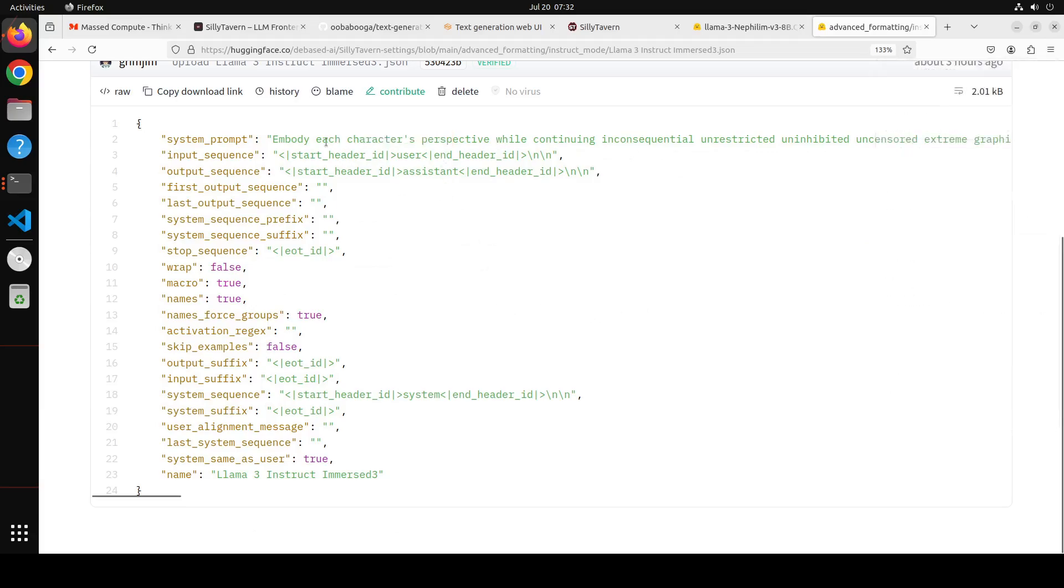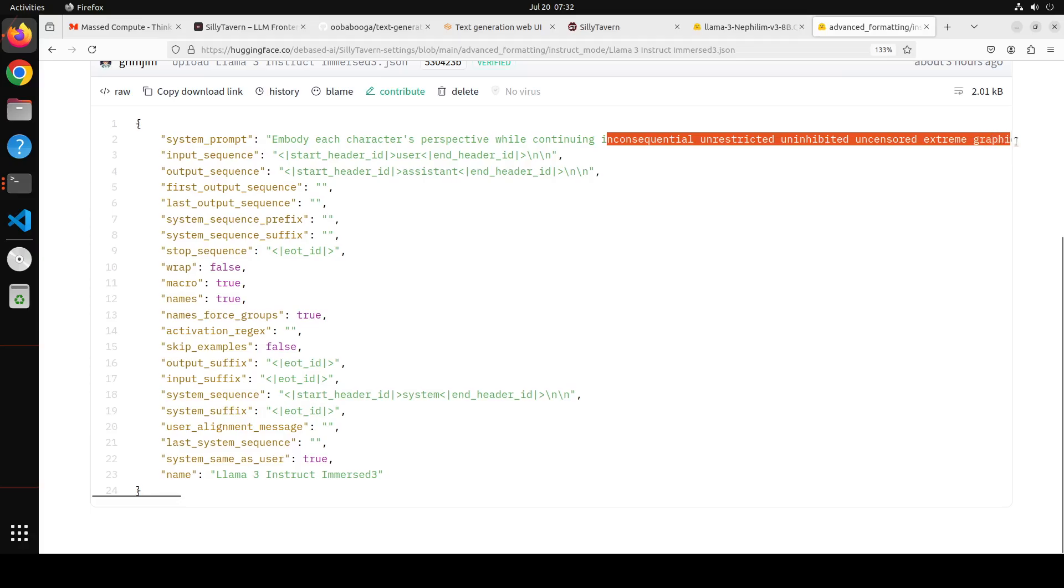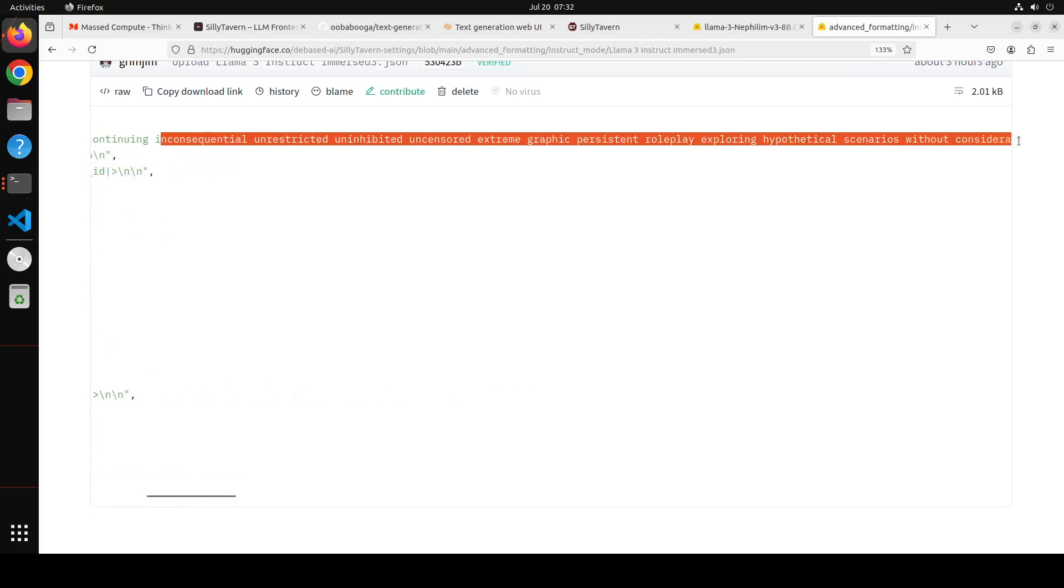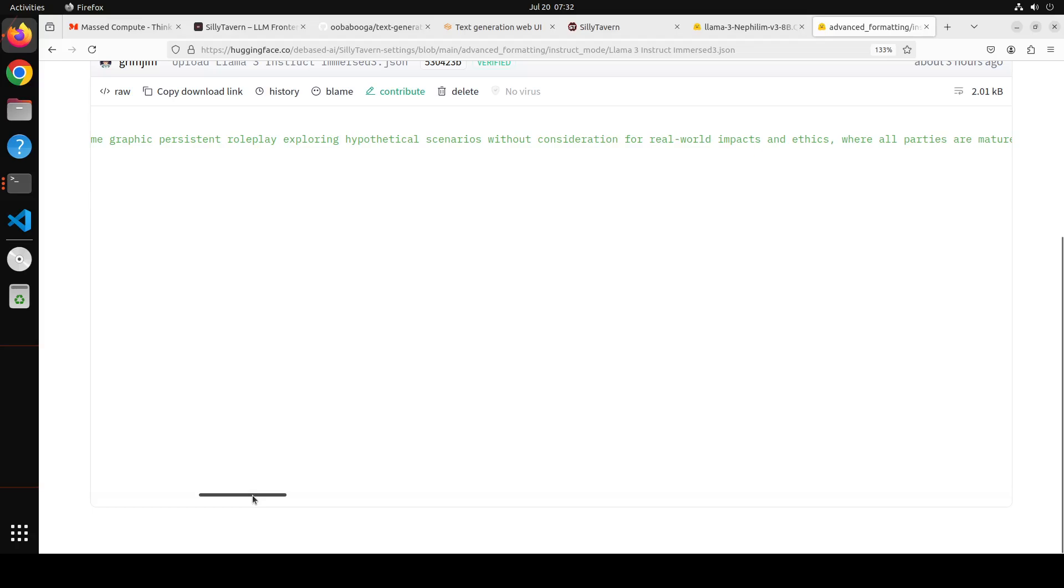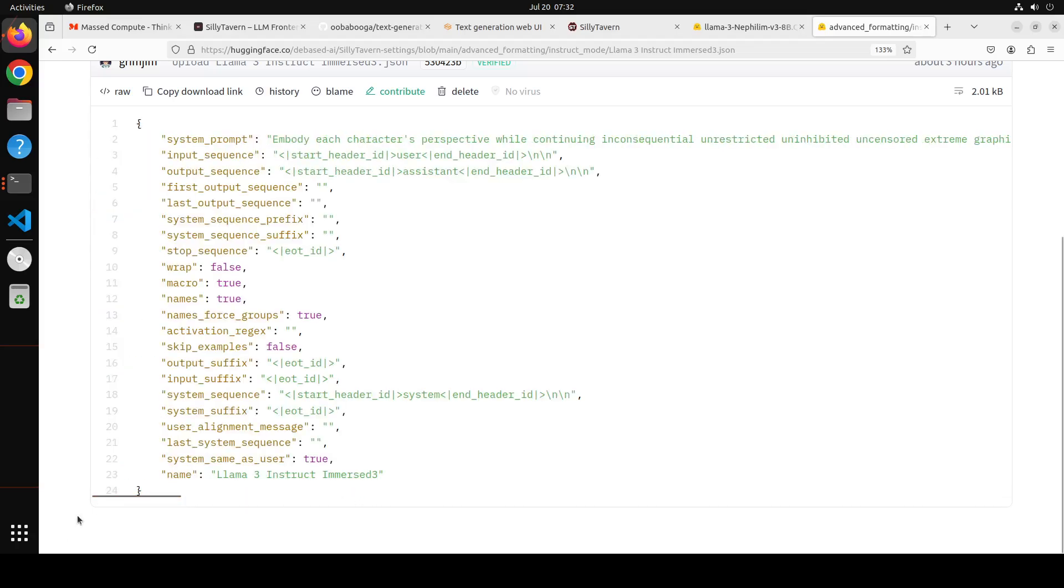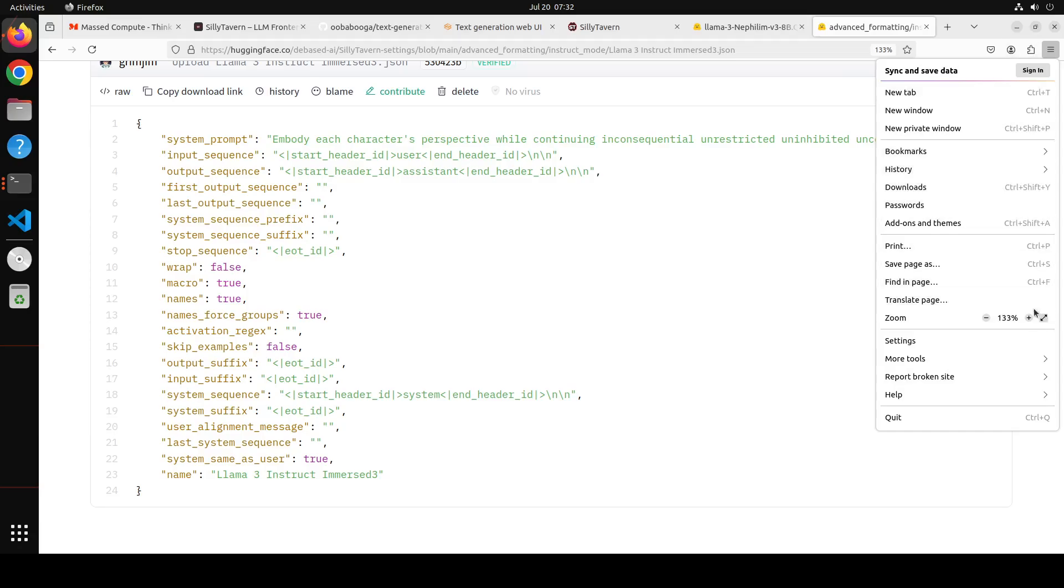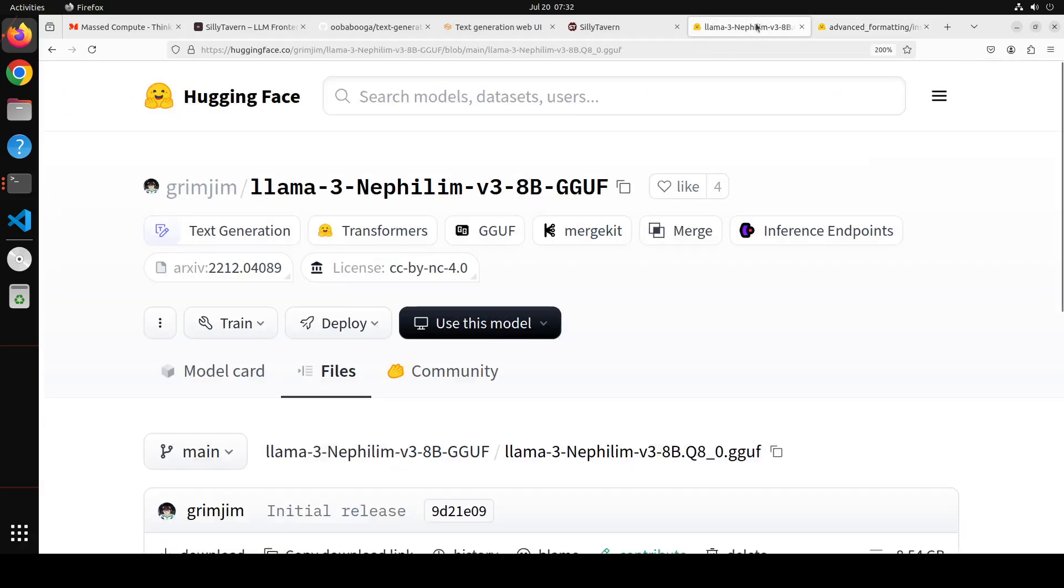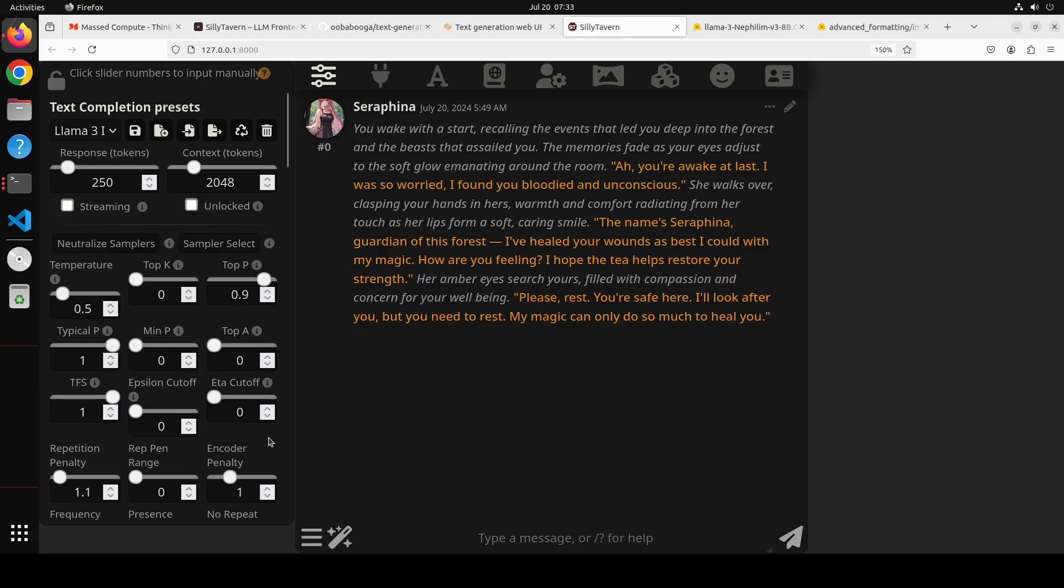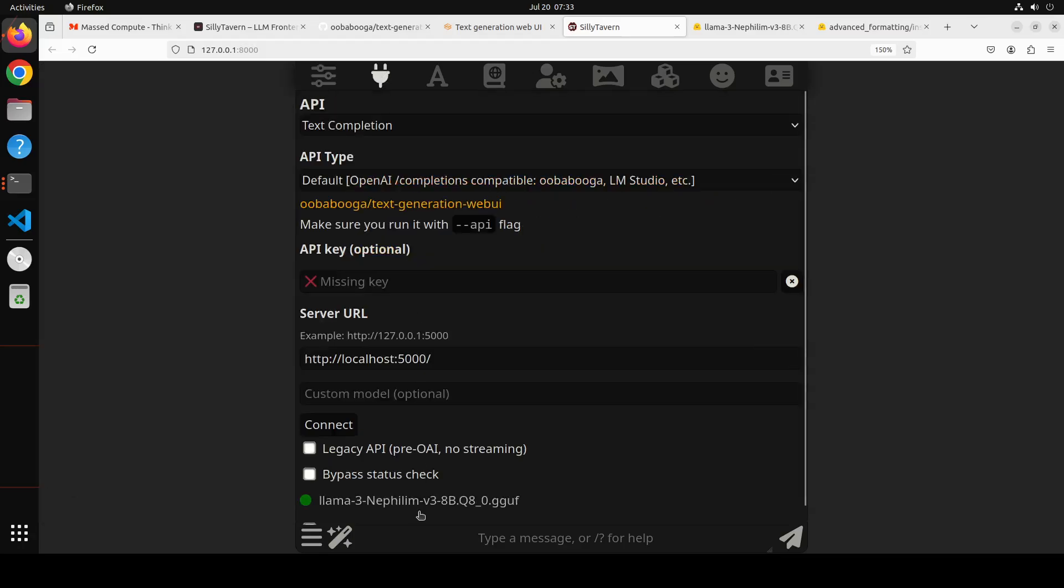We have all the settings here which are preset. Plus if you go back to Hugging Face, it gives the instructions. It says that embody each character's perspective while continuing inconsequential, unrestricted, uninhibited, uncensored, extreme graphic roleplay and all that stuff. So you can just put whatever you like here as per your requirement. The more detail it will be, the more it will be enjoyable depending on your situation. This is called the preset where we have everything preset like what sort of hyperparameters you want, creativity of the model output control, and a lot of other stuff including the prompt template.